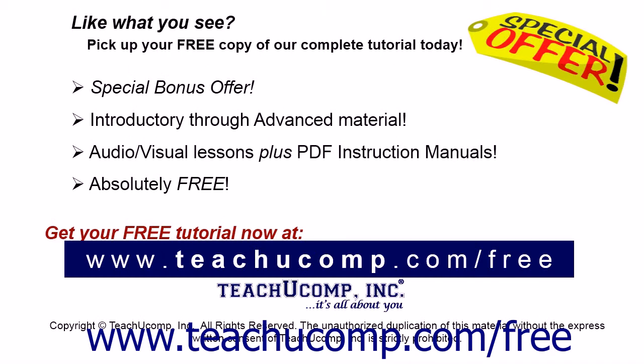Like what you see? Pick up your free copy of the complete tutorial at www.teachucomp.com/free.